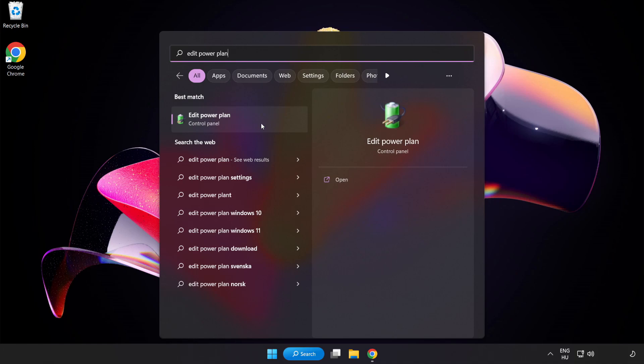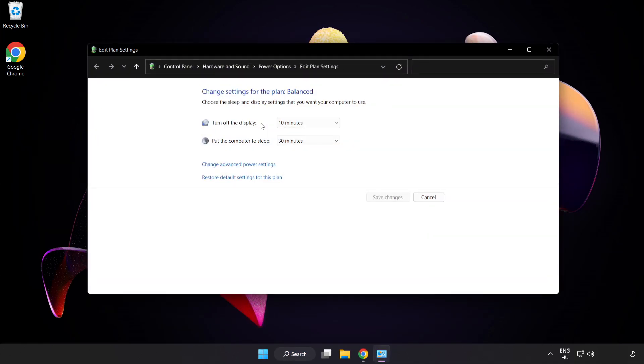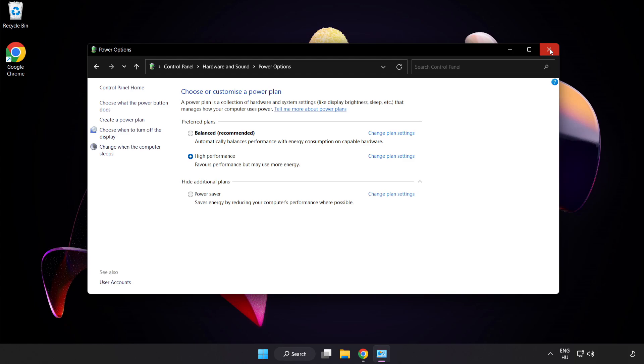Click Edit Power Plan, click Power Options, and select High Performance. Close the window.